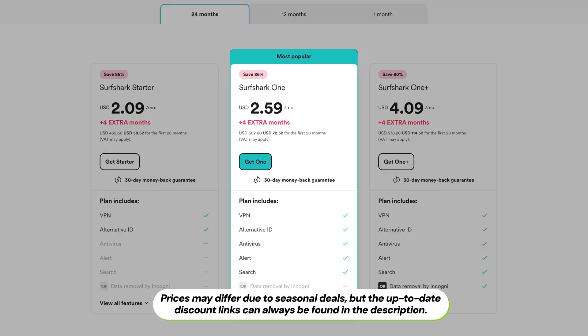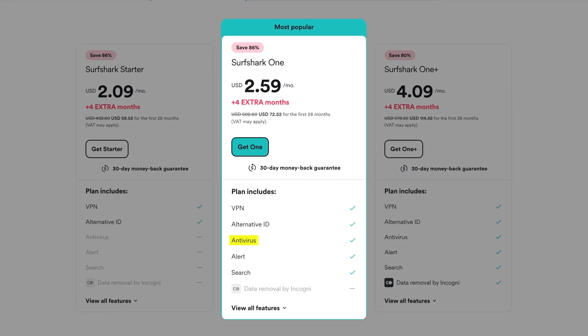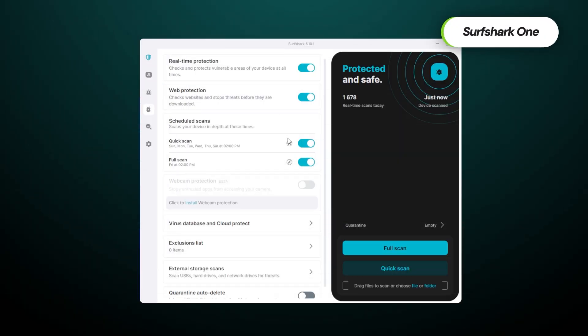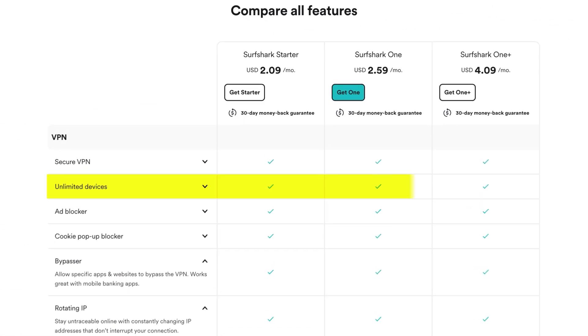If you want the best deal available, I have some advice. I opted for the Surfshark One subscription myself — even though it's a bit pricier, it still stays dirt cheap all things considered. This is because it includes an avalanche of features, such as a fully-fledged antivirus, which essentially makes Surfshark an all-in-one cybersecurity powerhouse. Regardless of which subscription you choose, you can use Surfshark on an unlimited number of devices, meaning you can share your account with friends and family without any extra costs. In my opinion, that's a complete steal.